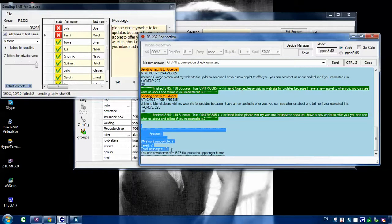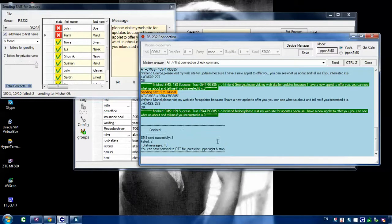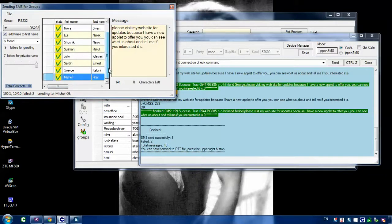At the end of the list, it shows you some statistics: successfully sent eight and failed two. Total messages are ten. You can also see through the sending procedure how many messages were sent. The last one was Michelle — Michelle Pfeiffer got the message.